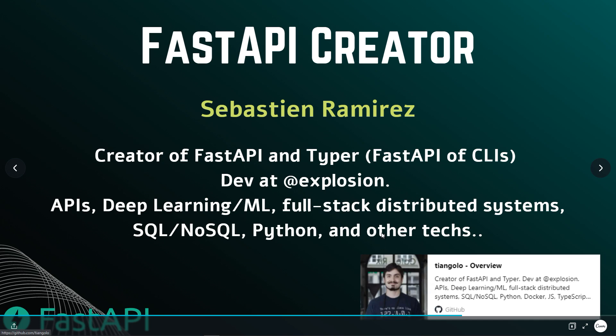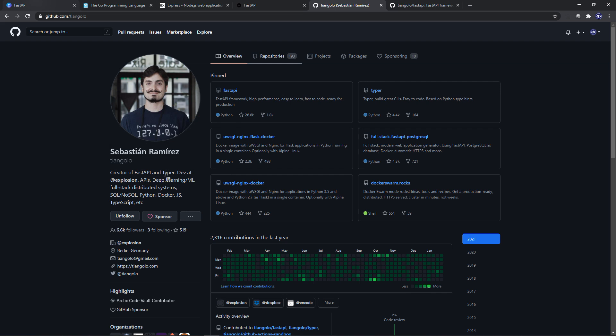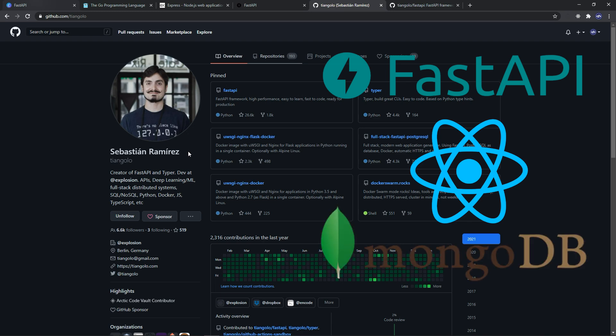Let me show you his GitHub page. You can see his commits — he's the creator of FastAPI and Typer. He's a great guy, and thank you Sebastian for creating FastAPI. It's an awesome web framework. I personally like to work with the FARM stack, which is FastAPI, React, and MongoDB.